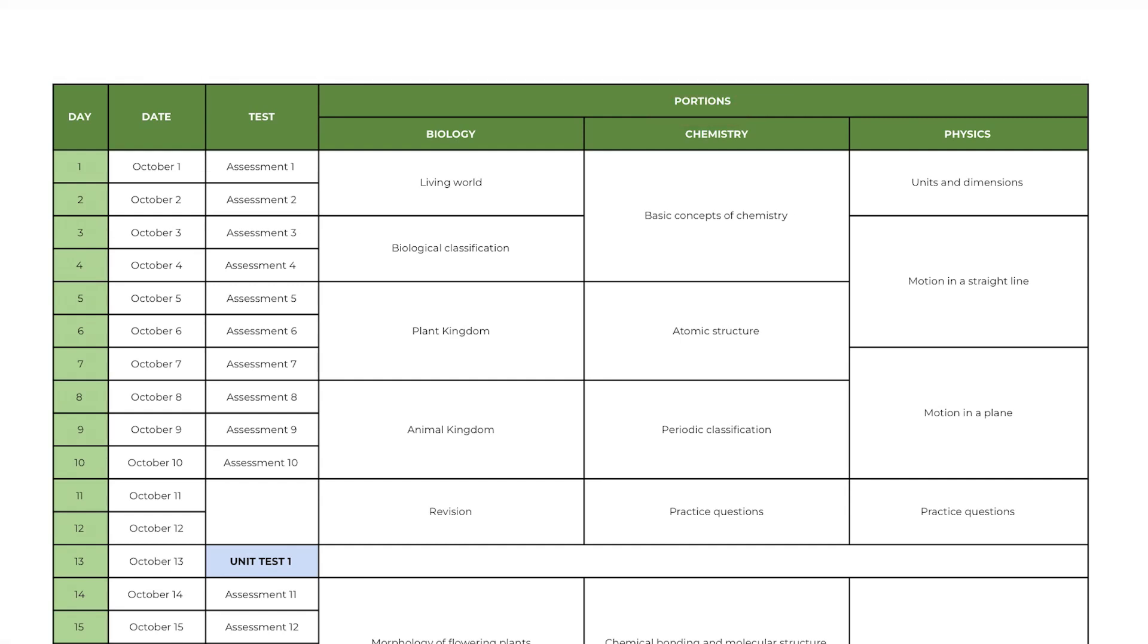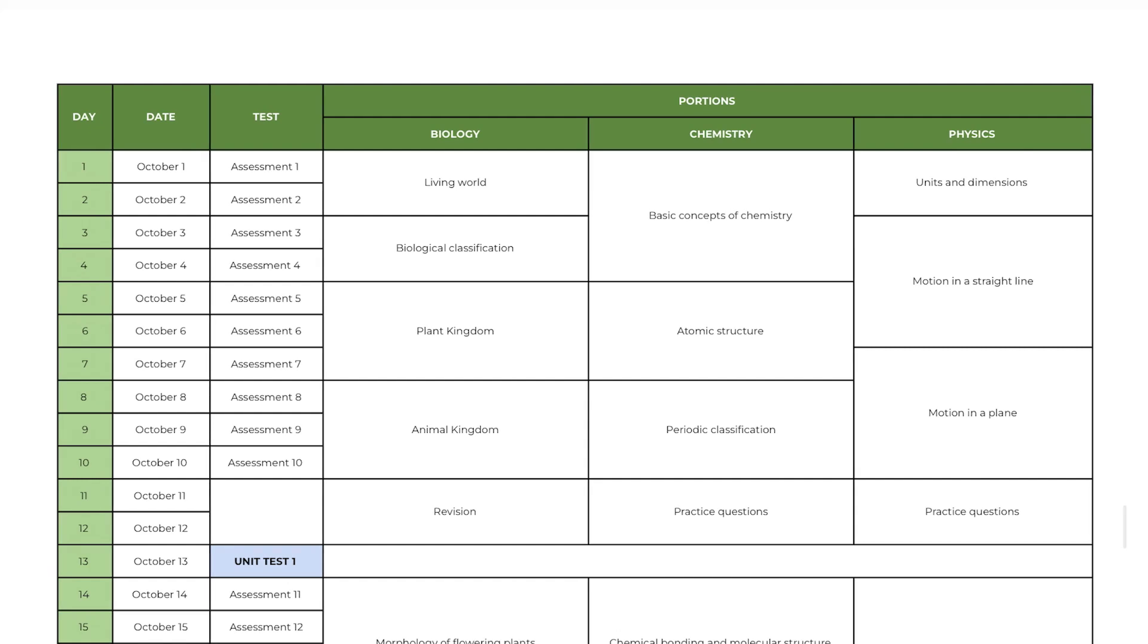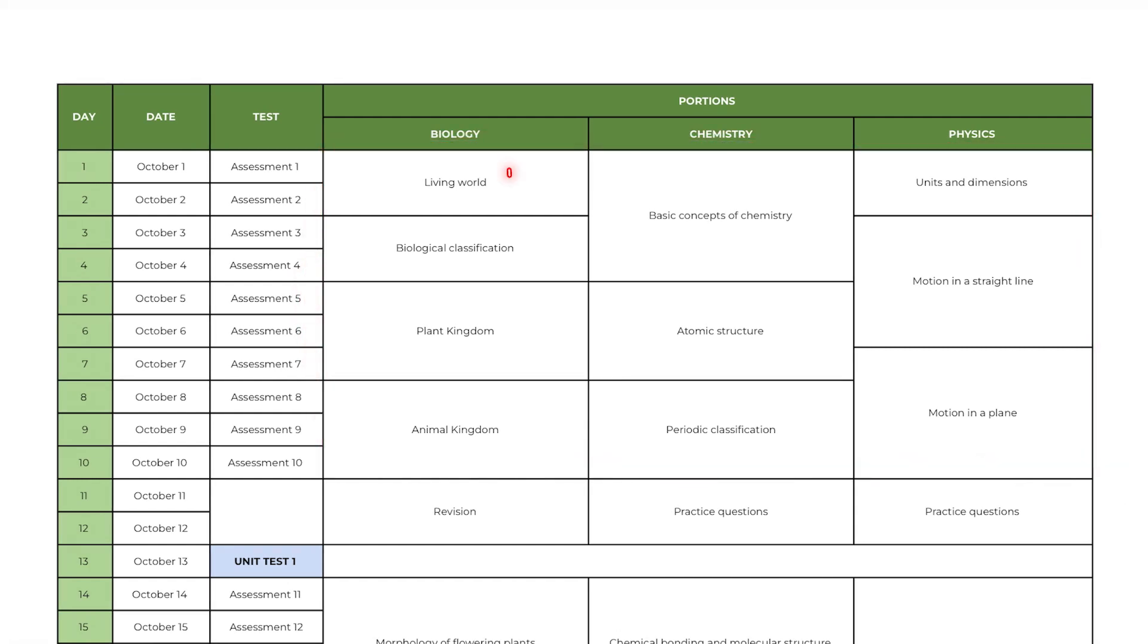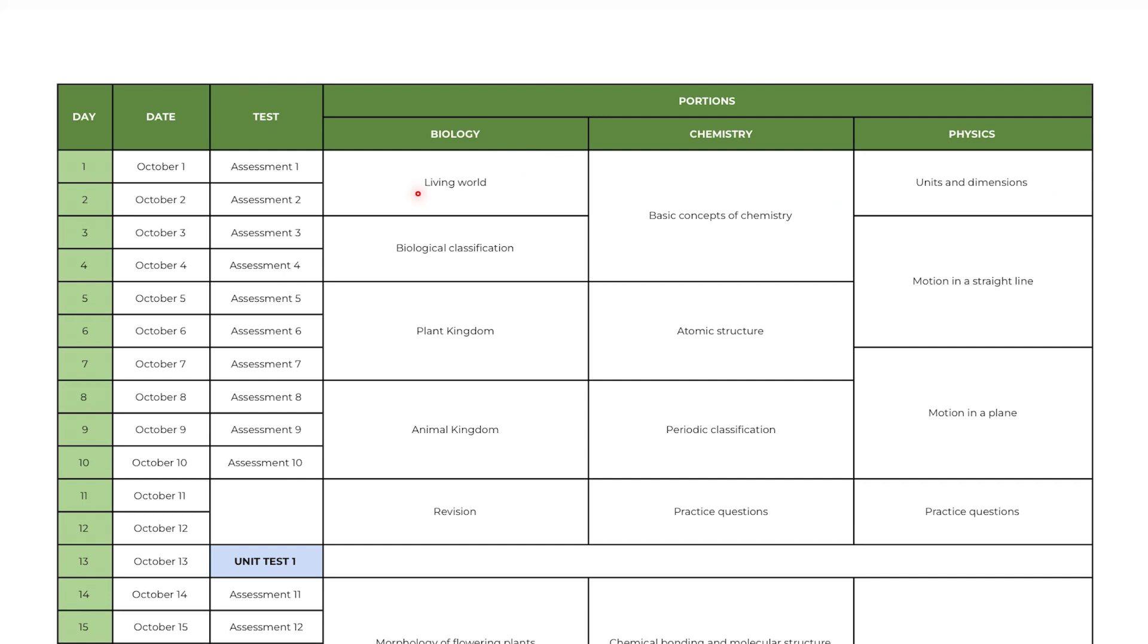What you see here is the part 1 syllabus. Every day you need to study few portions of all the 3 subjects. I have mentioned how many days you need to spend to complete one chapter based on its difficulty. For example, I have given 2 days for living world, 4 days for basic concepts of chemistry and 2 days for units and dimension. So the number of days to study each chapter will vary based upon its difficulty and importance.